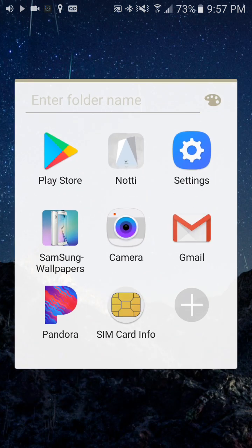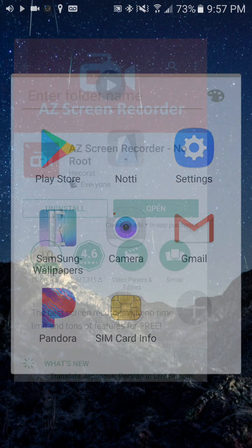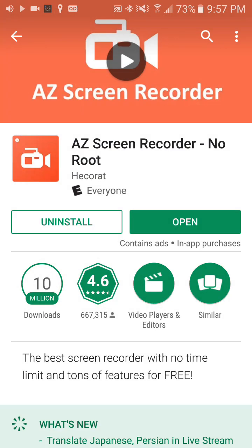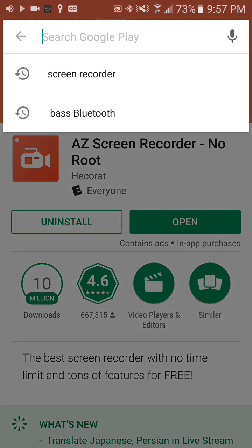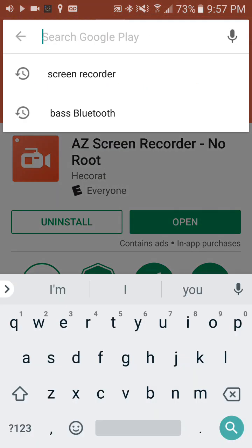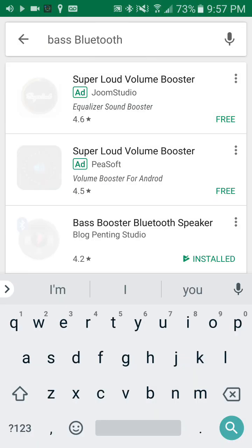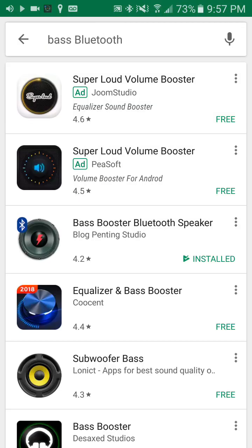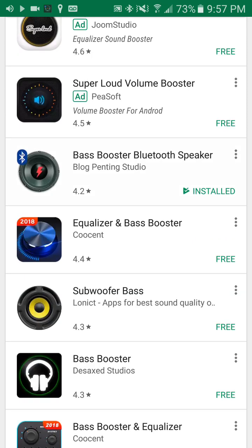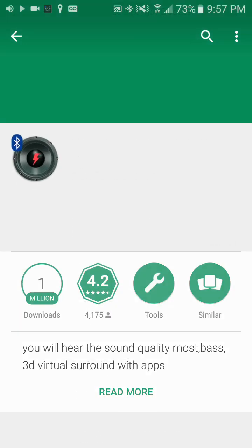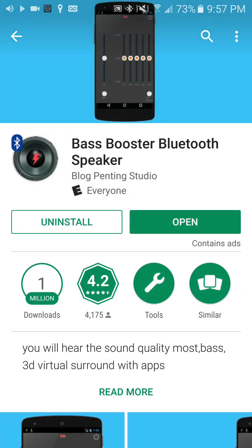There's this app called - let me check it out. Let's go to, just type in bass Bluetooth and the app is called Bass Booster Bluetooth Speaker.